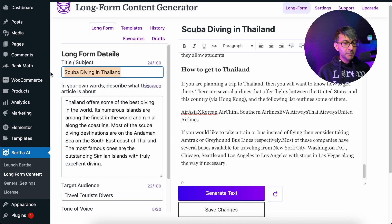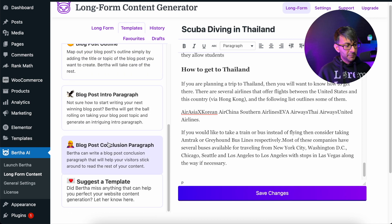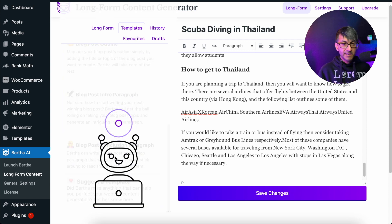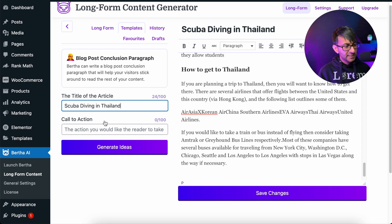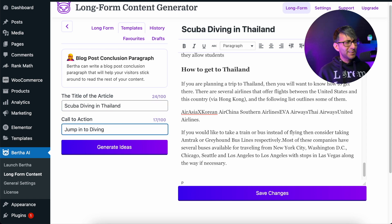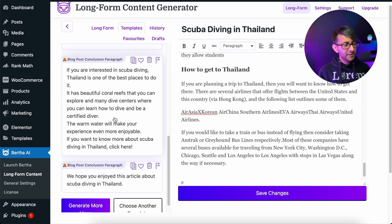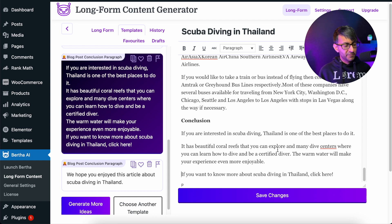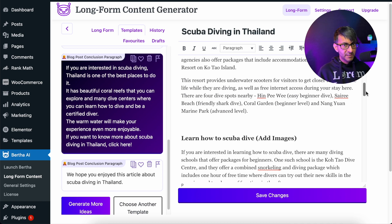I'm now going to take this and add a blog post conclusion. Imagine this was a blog post — you could even add it on a normal landing page or any other page. I'm going to hit return, go to templates, go to blog, and select blog post conclusion paragraph. It is a template — you can mix long-form content and templates as you go along. I've dropped in scuba diving in Thailand and added a call to action: 'jump into diving.' As always, Bertha has generated some fantastic conclusion paragraphs. I've added a conclusion title, moved over the words and slightly rearranged it, and there's my conclusion paragraph.